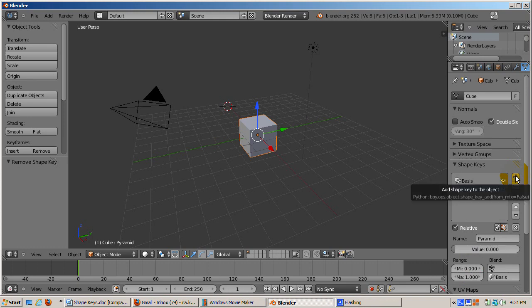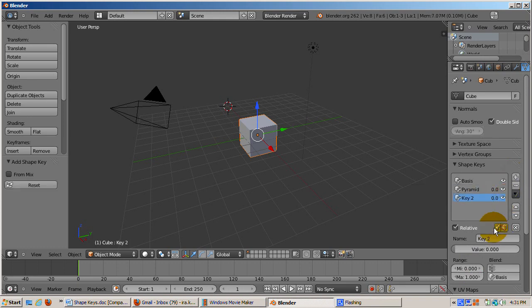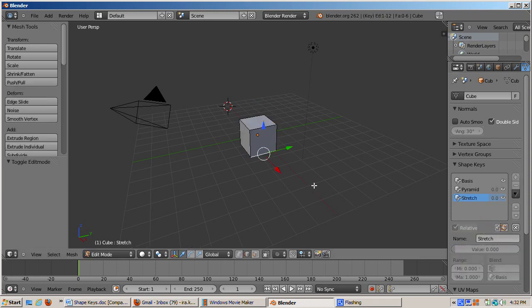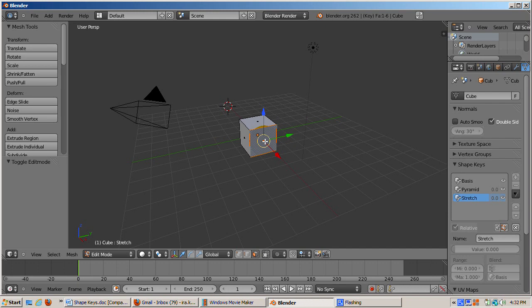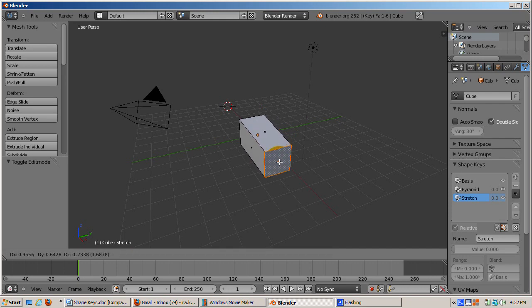Let's add a second shape key called stretch. Click the plus key. Change the shape name from key 2 to stretch. Tab into edit mode. Go to face select mode, control tab, and then select face. Select the lower right face. Grab it and move it to stretch the cube in the x direction, say 2 or 3 Blender units.